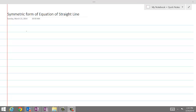In this lesson, we will derive the equation of a straight line in symmetric form from the parametric form of the equation of a straight line, which was derived in the previous lesson. Let's get started.